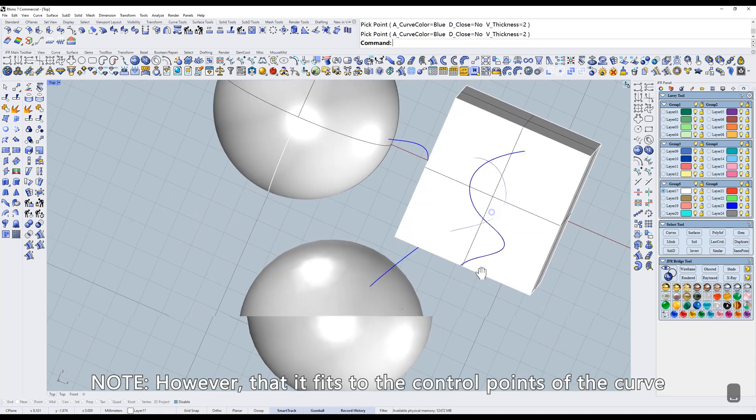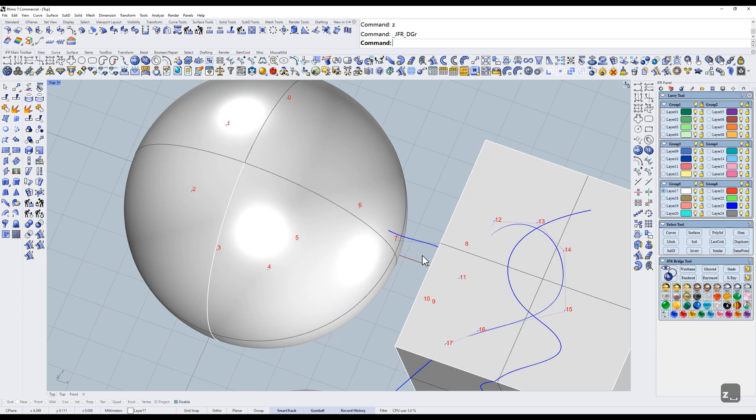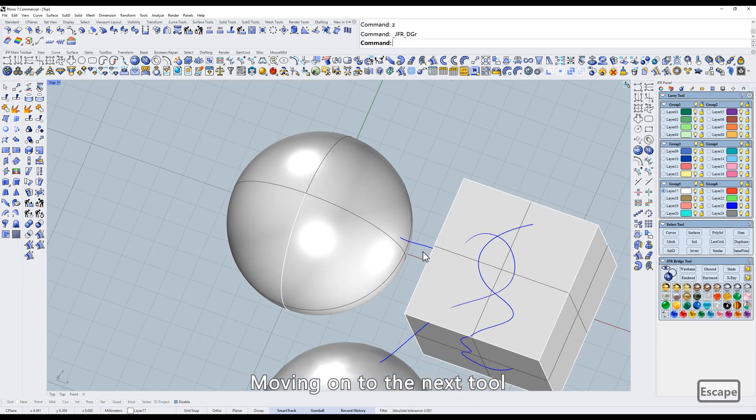However, it fits to the control points of the curve. Moving on to the next tool.